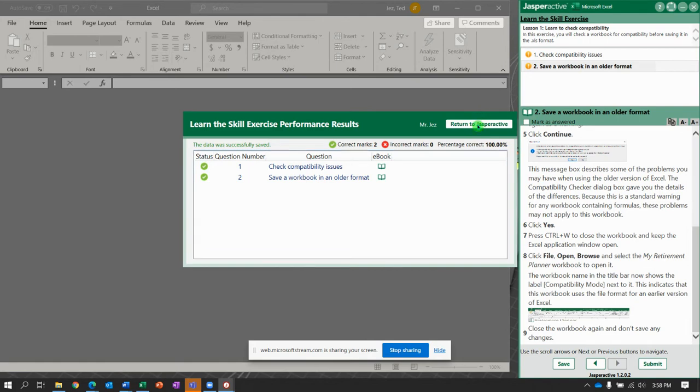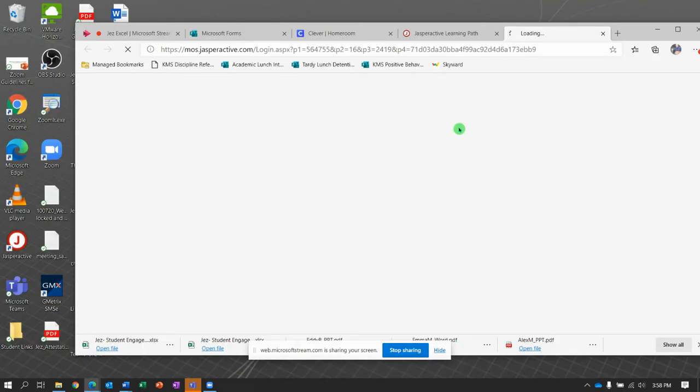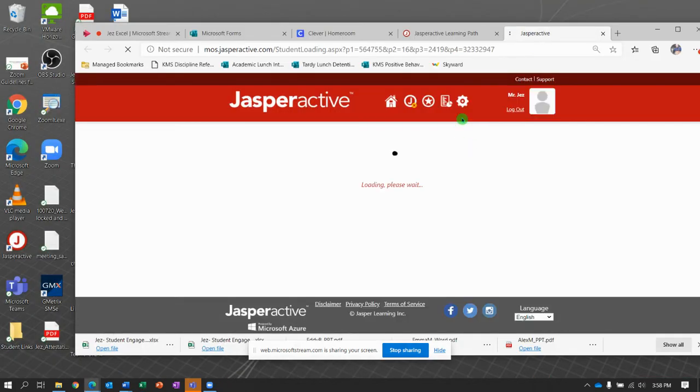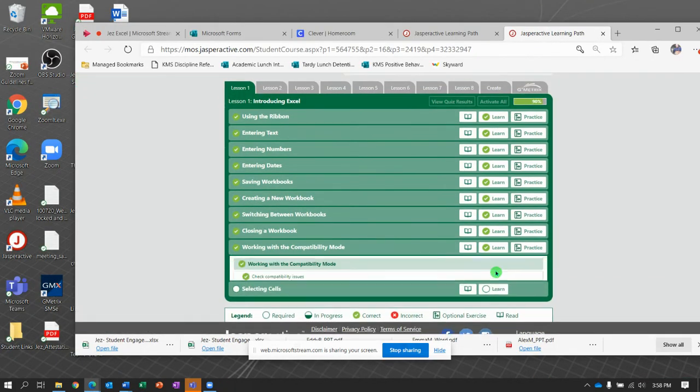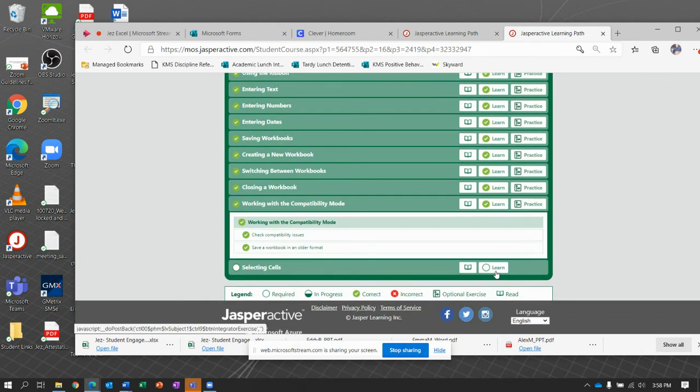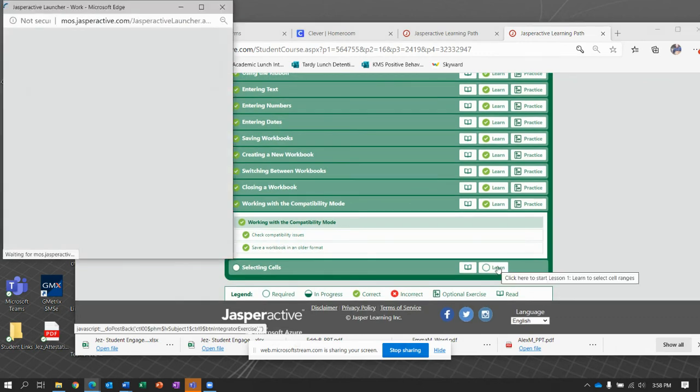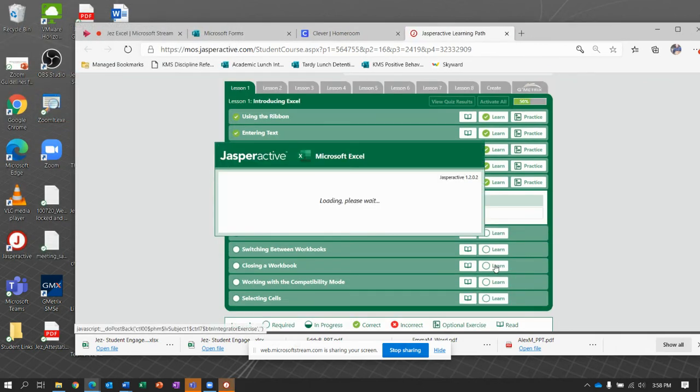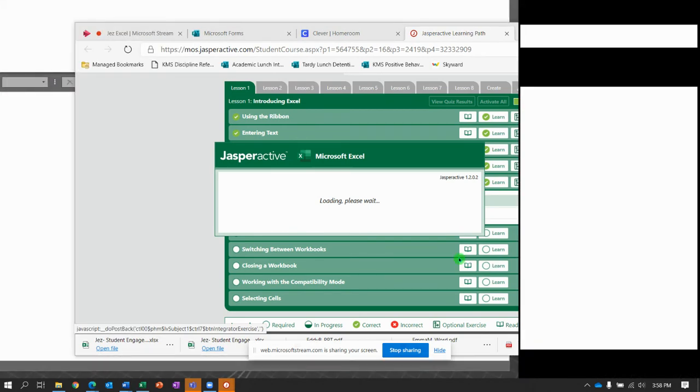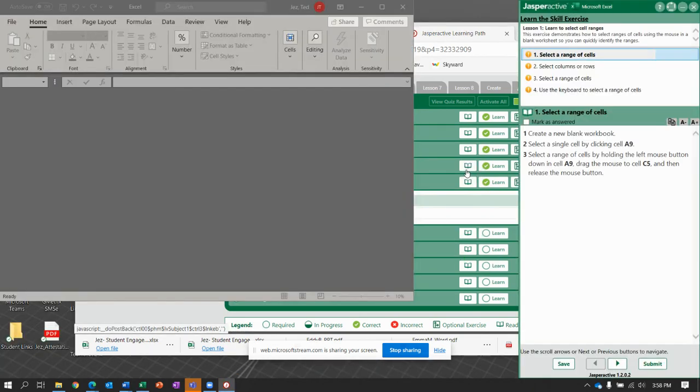All right. Let's see if we can cram that last one into this video. So exercise number 10, selecting cells. Please watch close on this. If it's what I remember, some people struggle with it. Here we go.